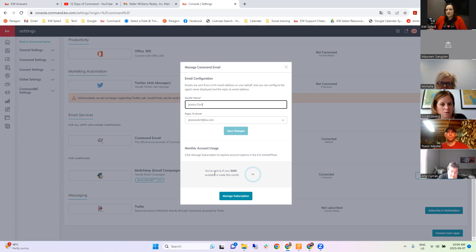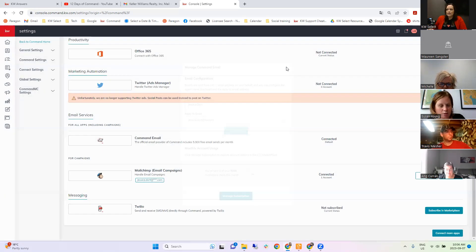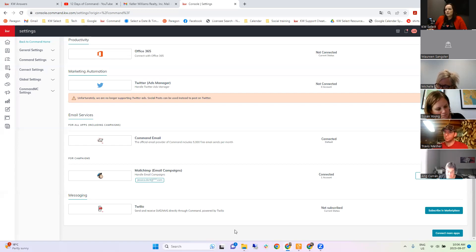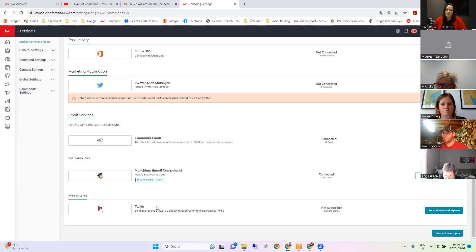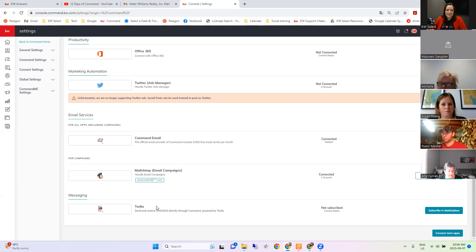It will show your usage at the bottom — how many emails you've sent this month. The other important thing is Twilio. Twilio is the texting service built into Command, which allows you to send text messages using your Smart Plans. It is a paid service — I calculated it's about $4.30 a month for 300 credits. You do have to subscribe; otherwise you can't send text messages from Command and you'd have to manually pick up your phone.